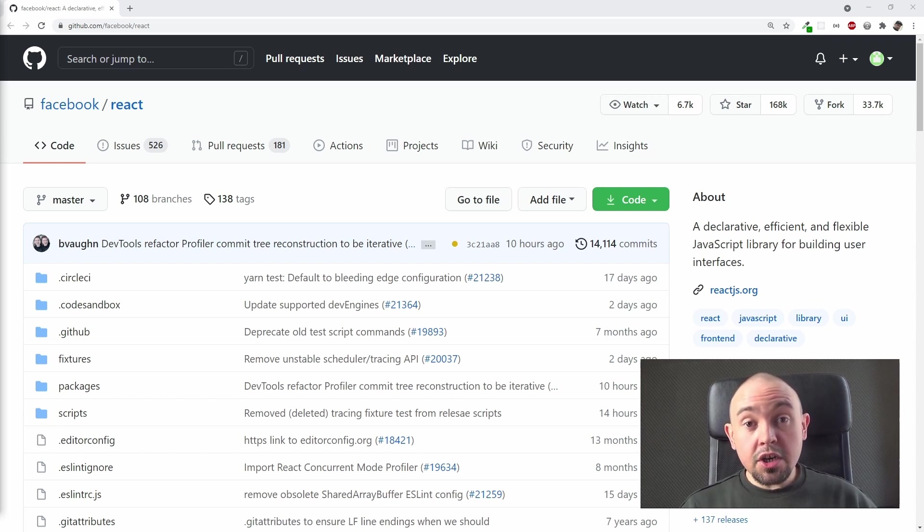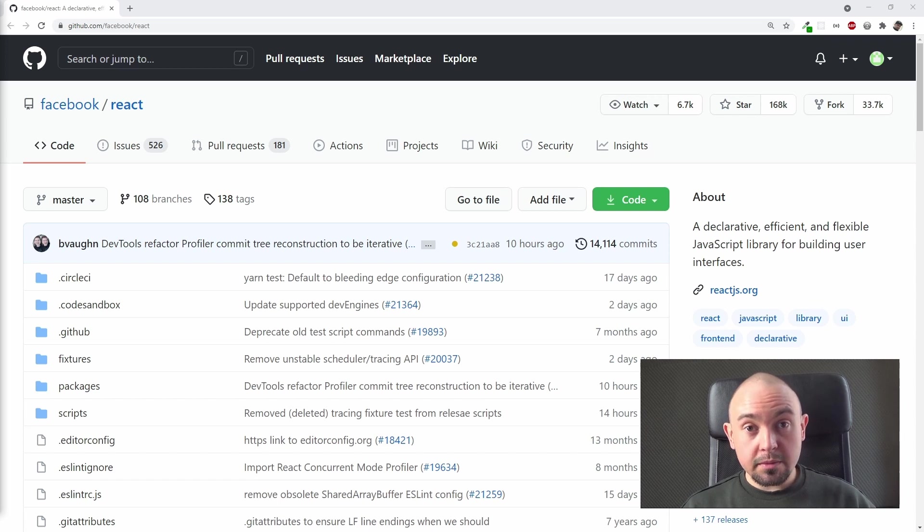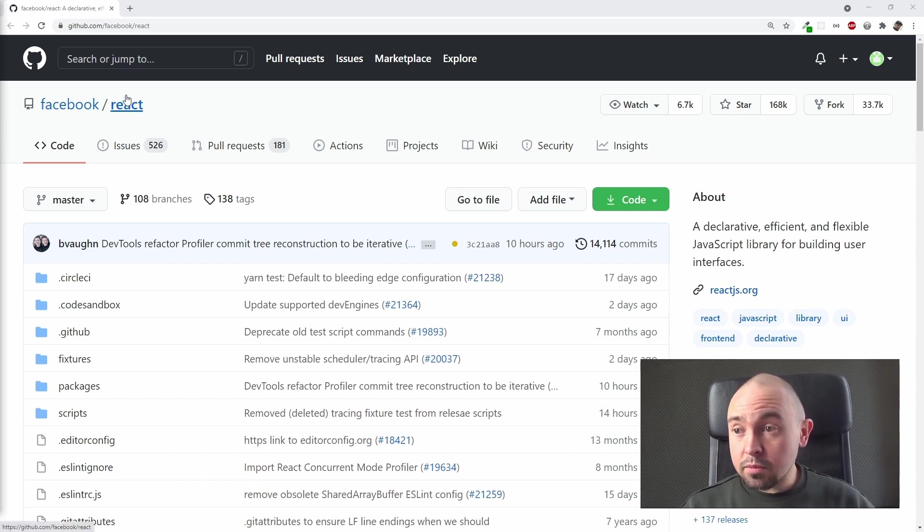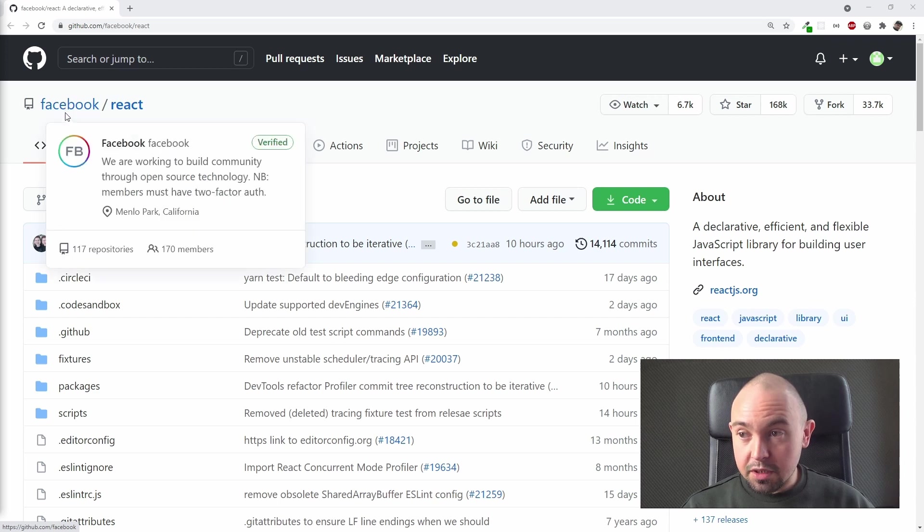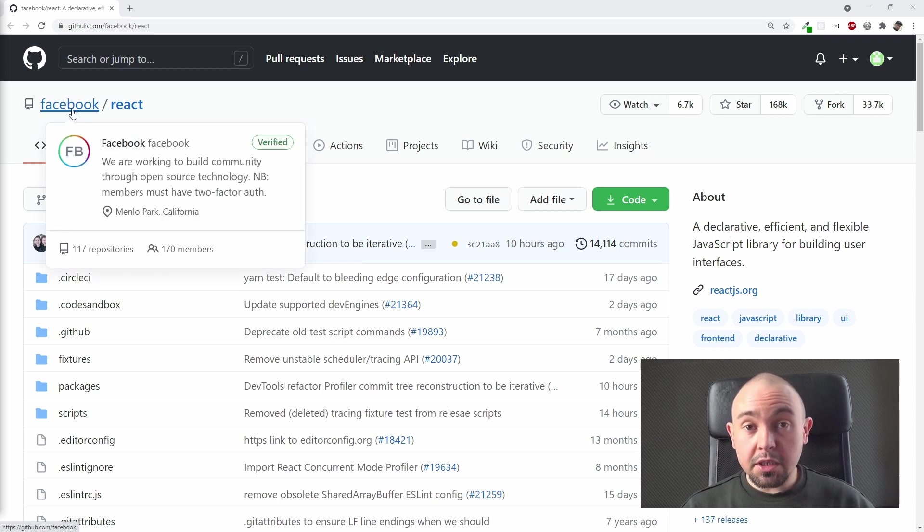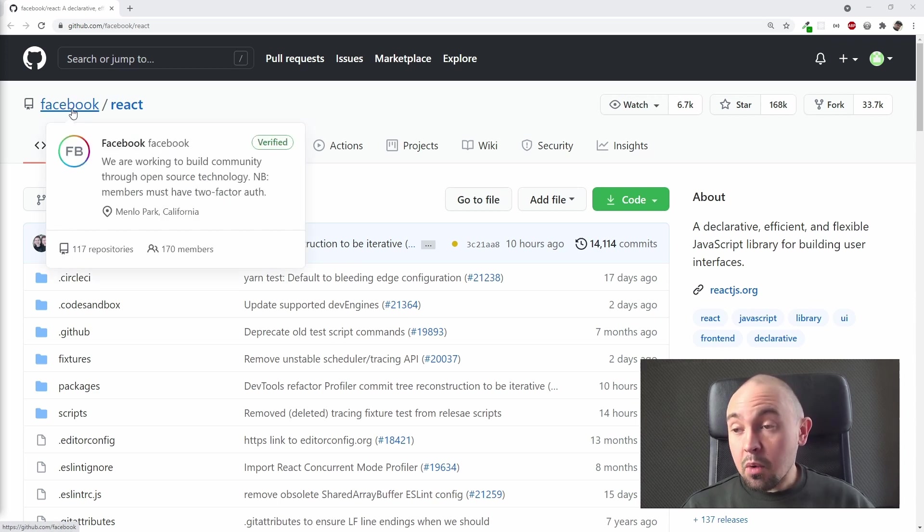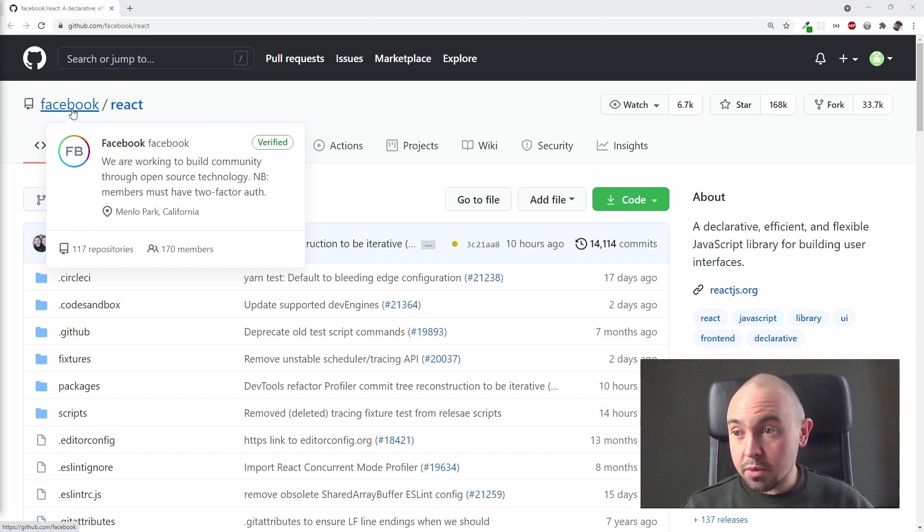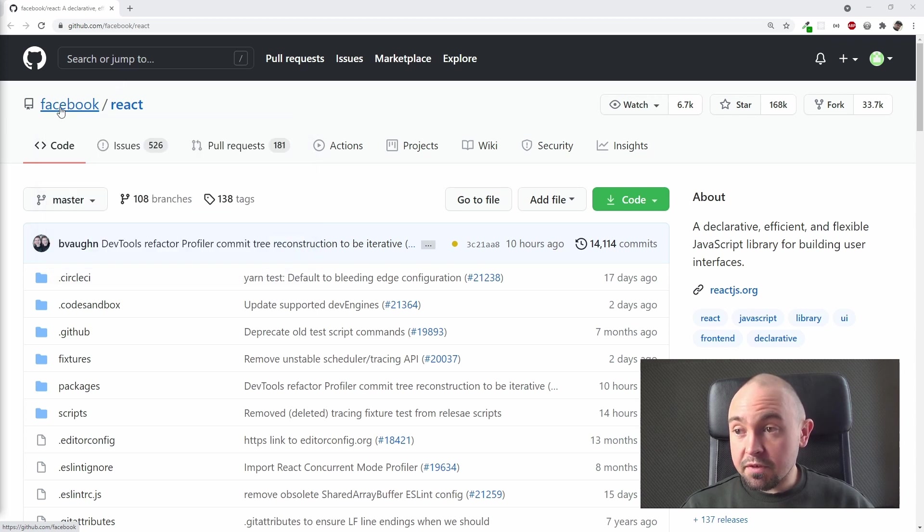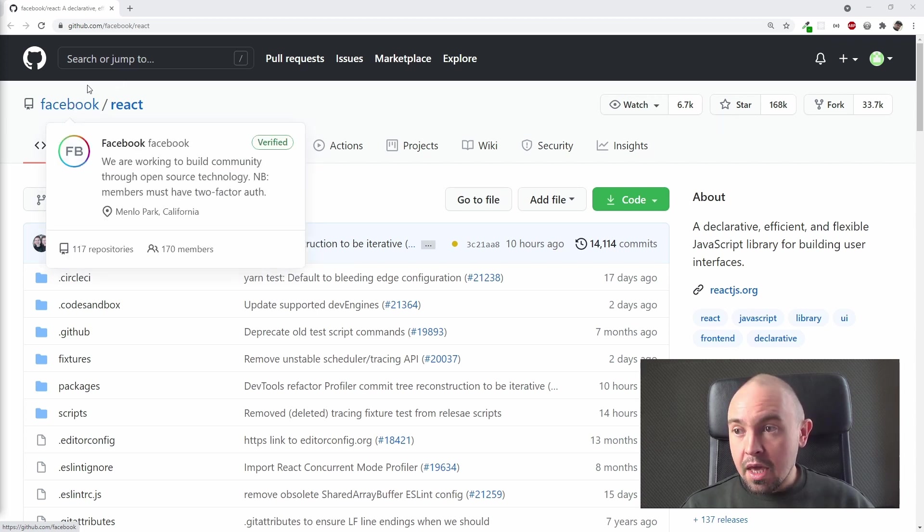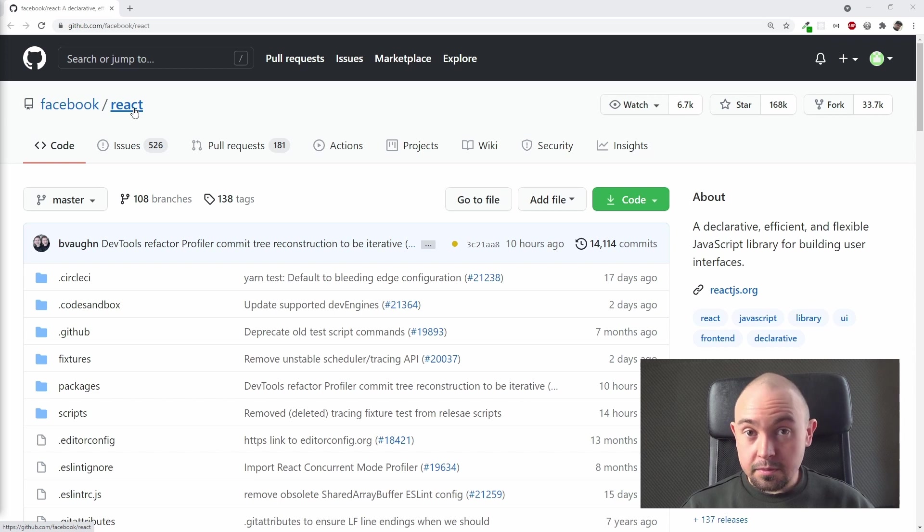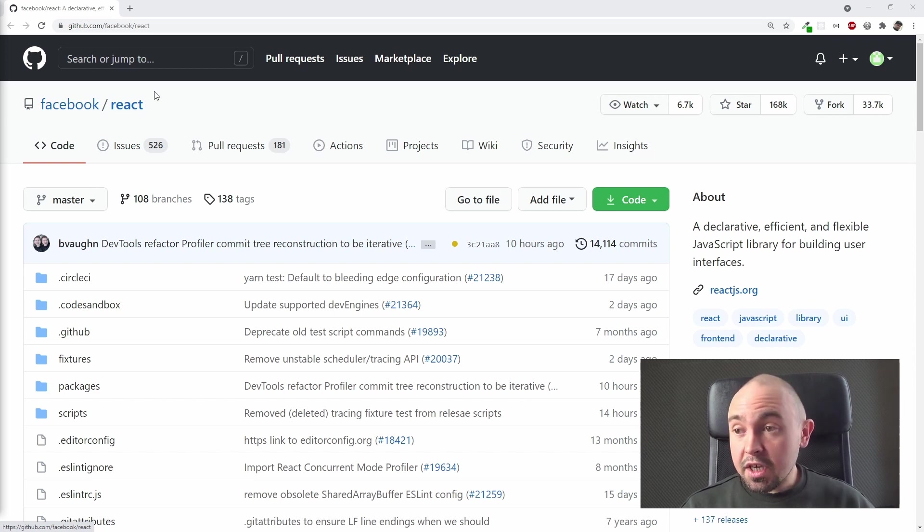As you can see on your screen, React is owned by Facebook. You're probably already familiar with that name. Now if you create your own repository, after entering the address of this repository, there will be visible your profile name and your repository name right here.